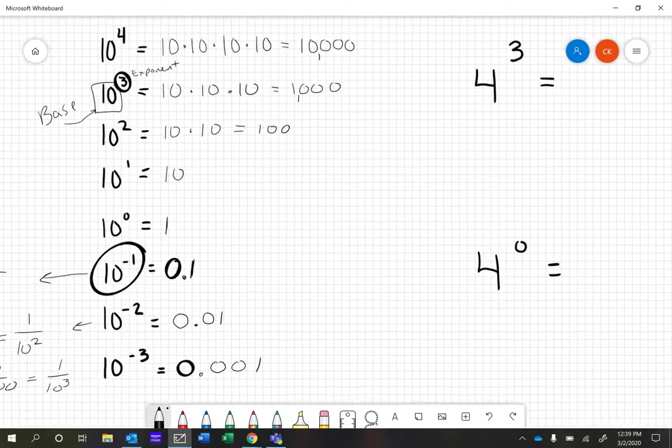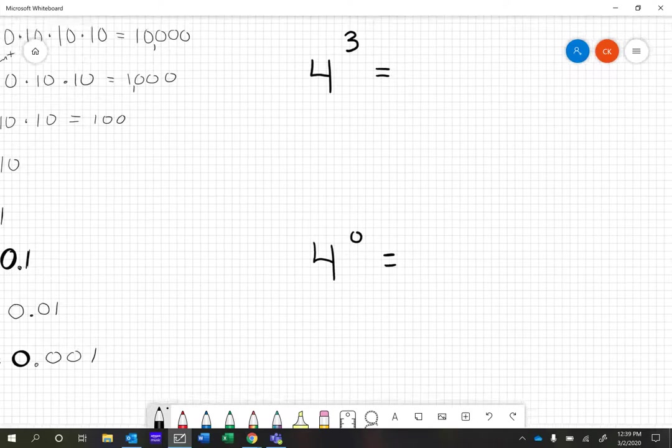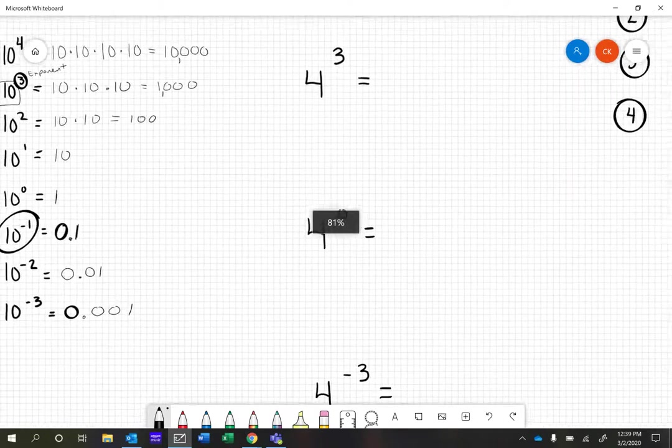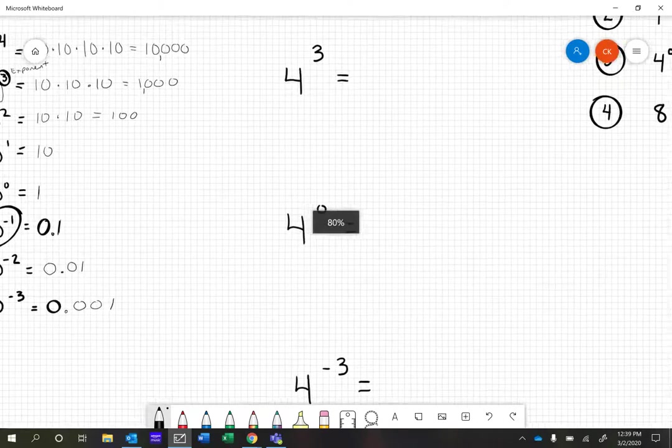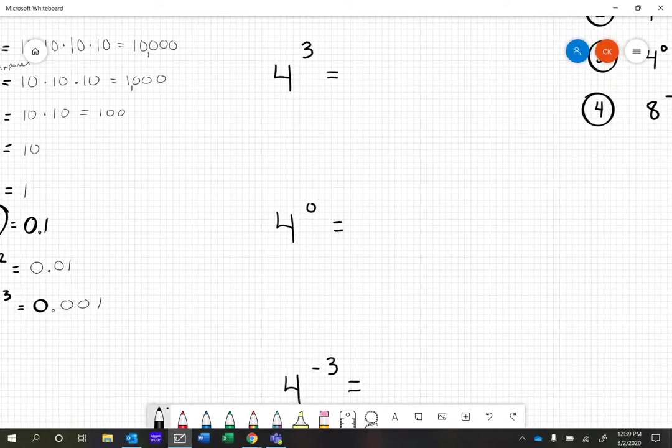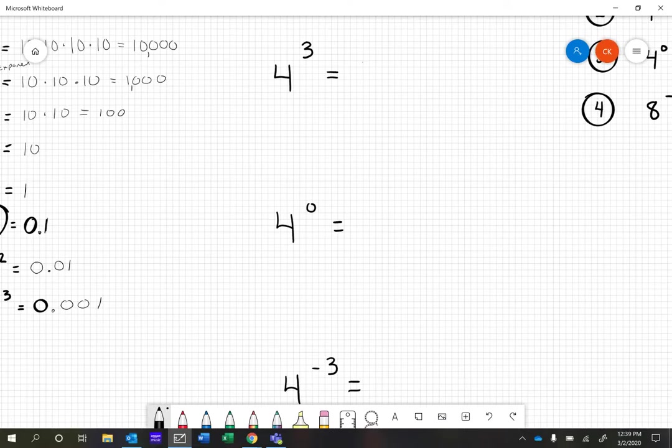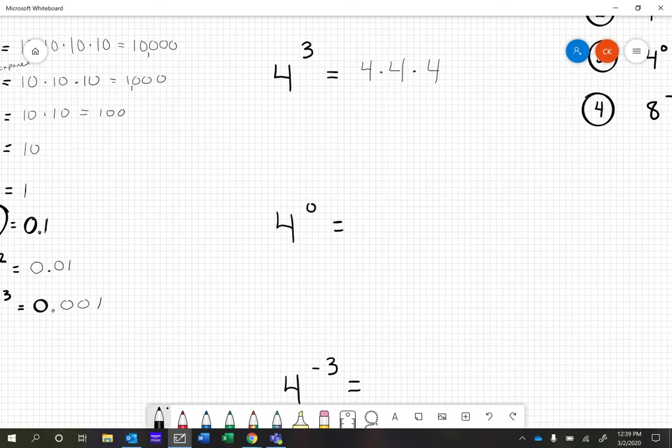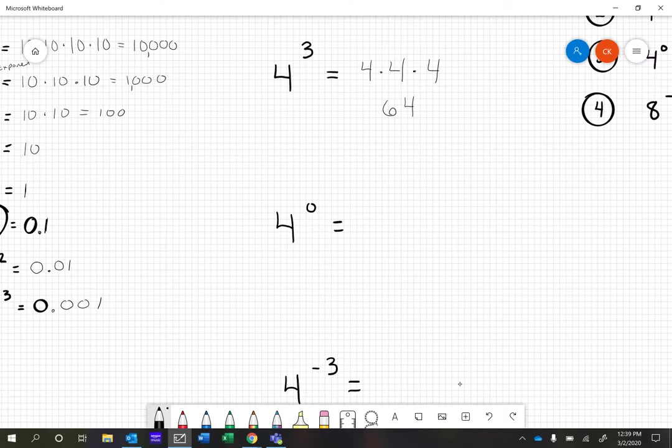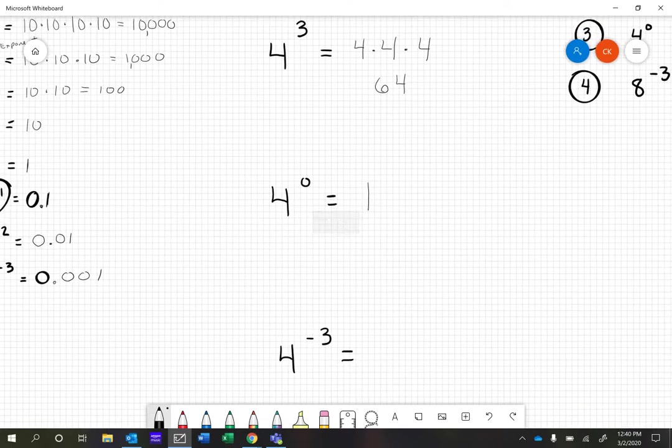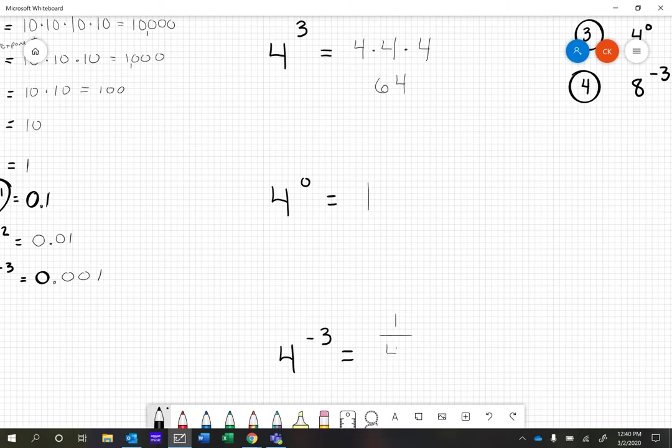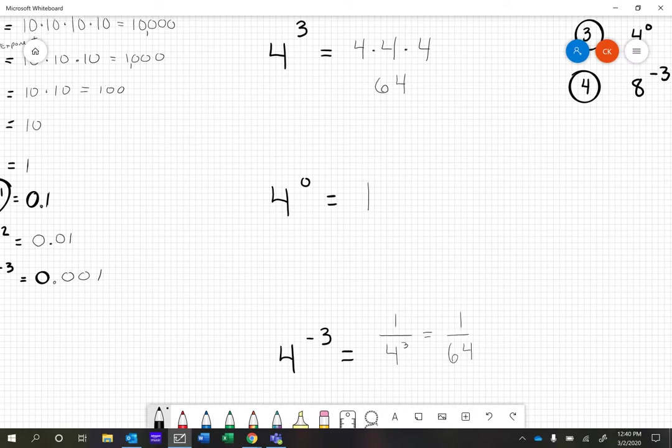Let's look at a different base. I have a base 4 this time. 4 to the 3rd means 4×4×4. We could put that together: 4×4 is 16, multiply by another 4, we get 64. Next, 4 to the 0 has to be 1. Anything to the 0 power equals 1. With negative 3, we end up with 1 over 4 to the 3rd. If it works in base 10, it works with base 4 as well. That equals 1 over 64.